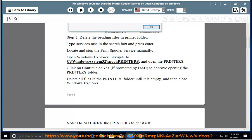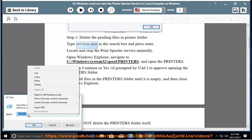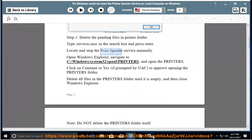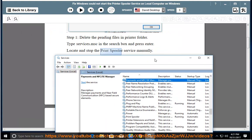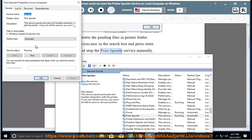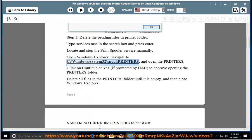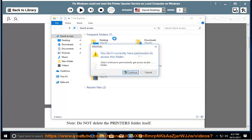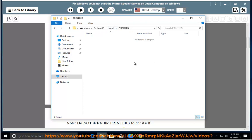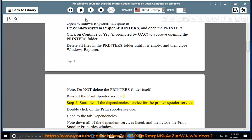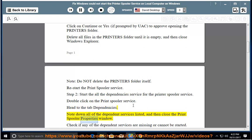Restart the print spooler service. Step 2: Start all the dependency services for the printer spooler service. Double-click on the print spooler service and head to the Dependencies tab. Note down all of the dependent services listed, then close the print spooler properties window.